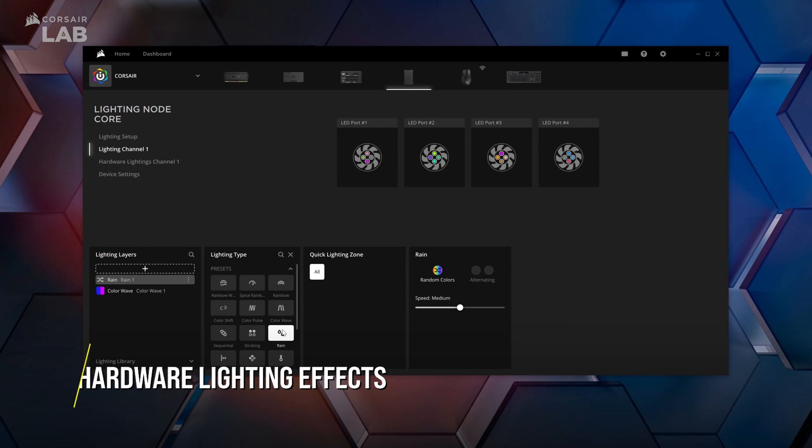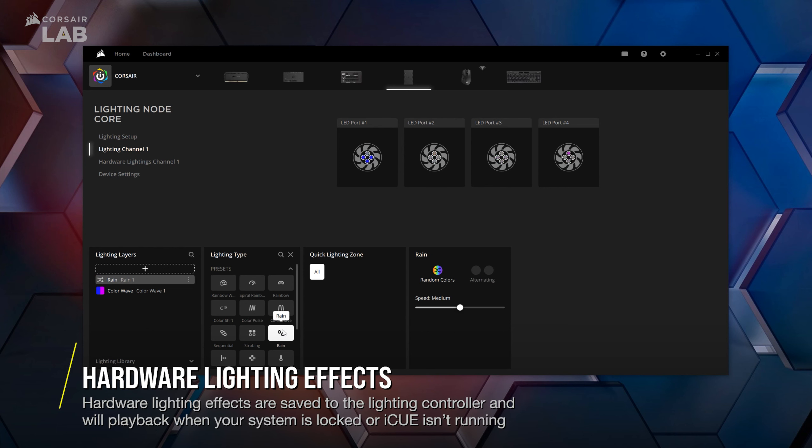If you want to change the lighting behavior of your fans for situations where your system is in sleep mode, or you don't have IQ running, go to the hardware lightings tab.